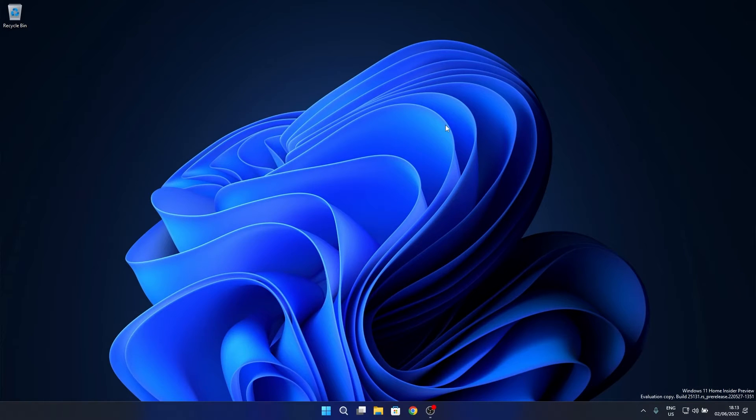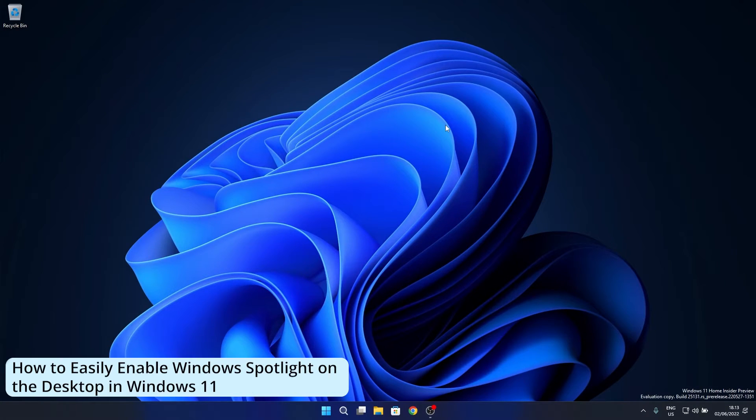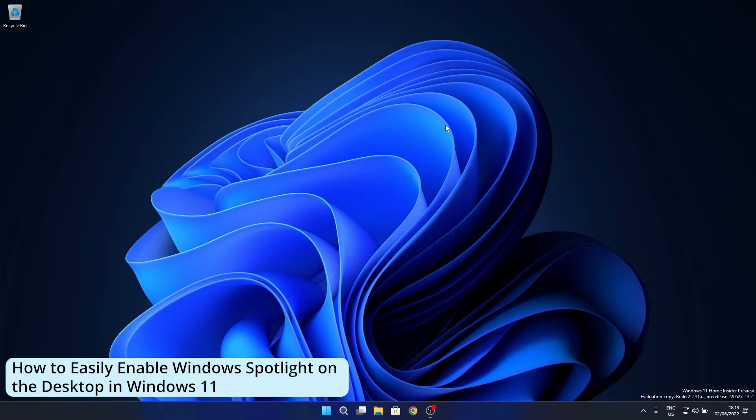Hey everyone, Edward here at Windows Report. In this video I will show you how to easily enable the Windows Spotlight feature directly on your desktop in Windows 11.